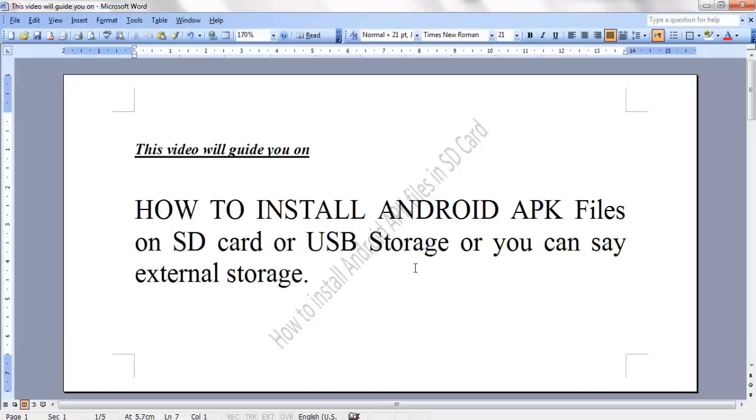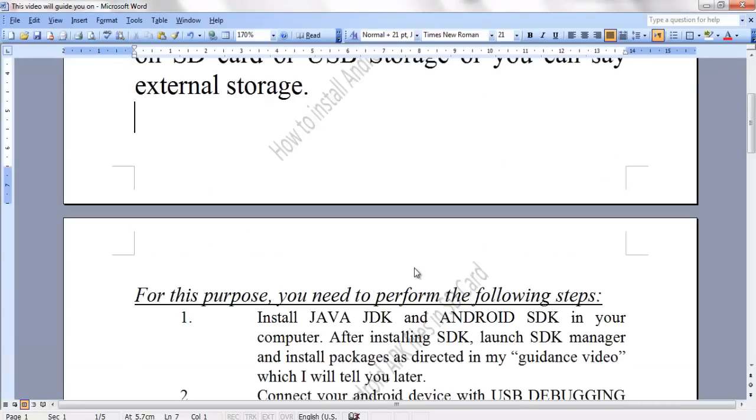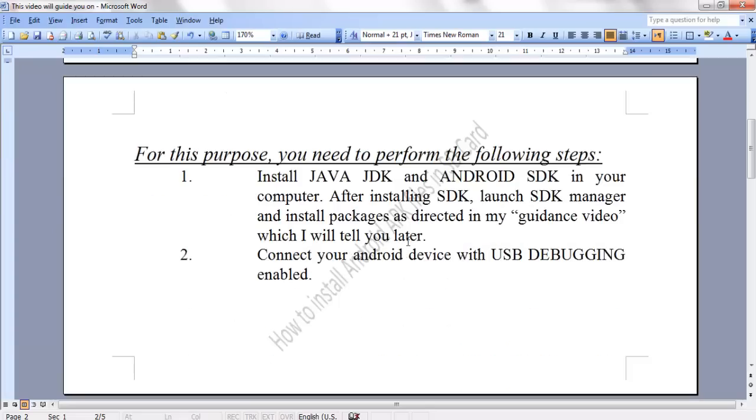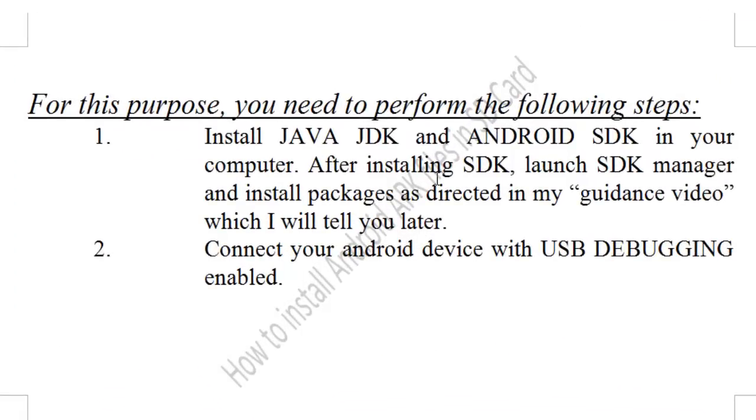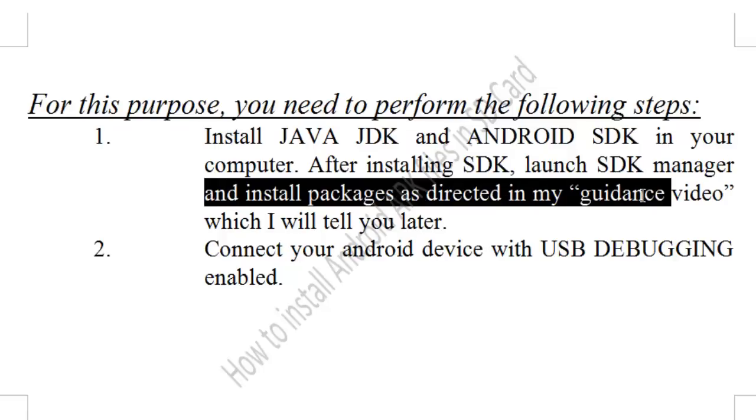For this purpose, you need to perform some of the following steps. If not already installed in your computer, you need to install the Java JDK and Android SDK. After installing the Android SDK, launch the SDK manager and install the packages as directed in my guidance video, which I will be telling you later.